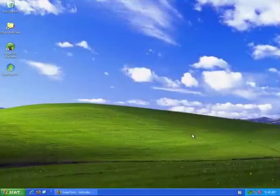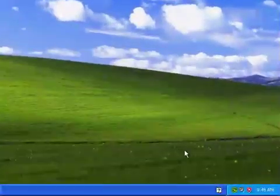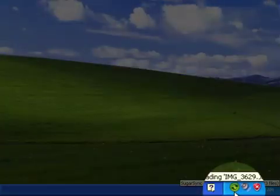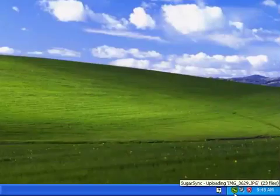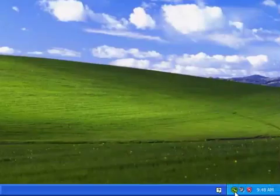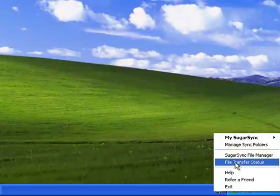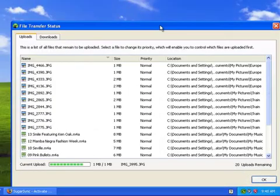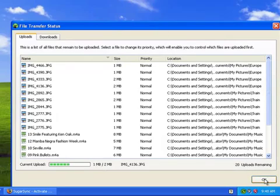The system tray icon will show you when files are being synchronized to SugarSync. You'll see arrows on the icon when the application is uploading or downloading files. You can click on the icon to view the status of the synchronization. Here, we see my initial set of files are being uploaded to SugarSync.